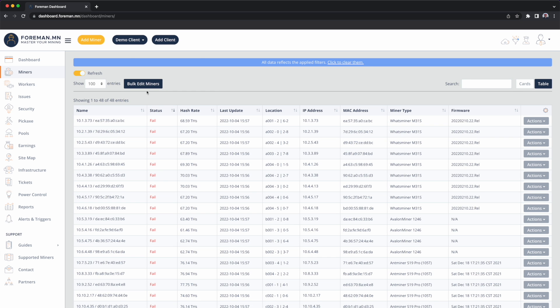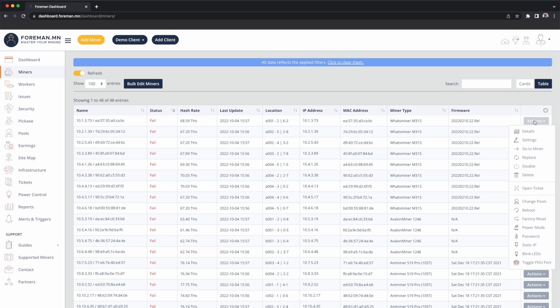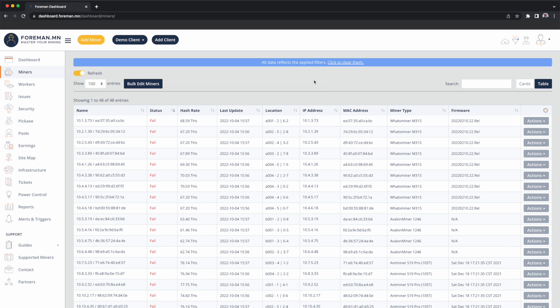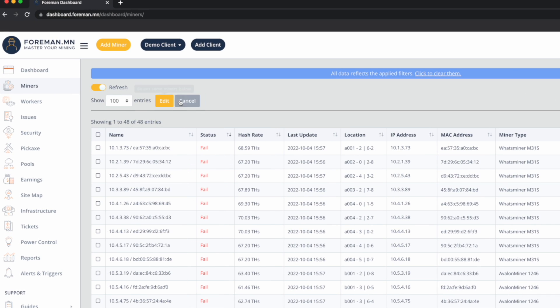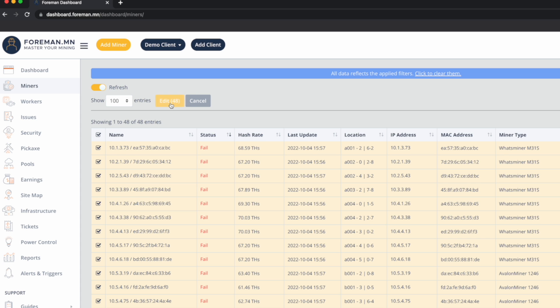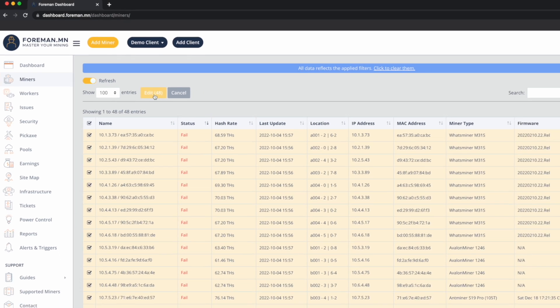With that filter applied I can see there's 48 miners missing hash boards here. Rather than clicking actions and blink LEDs on each miner, I can also do operations against those miners in bulk. So I'll click bulk edit, I'll check the top checkbox, and now I'll click edit. So now I'm going to mass edit all of these machines.